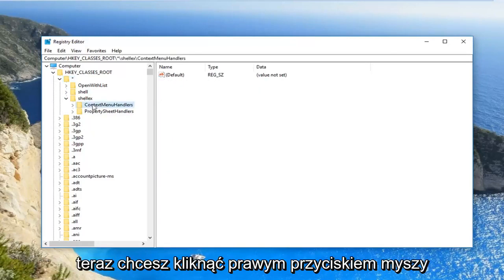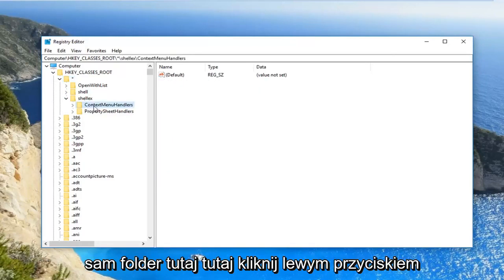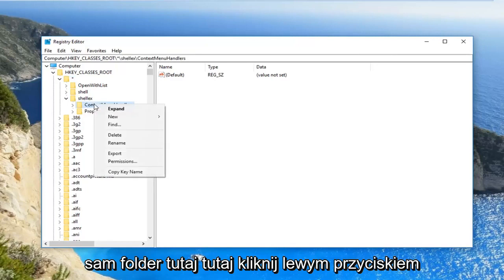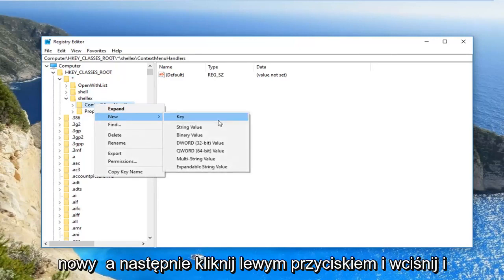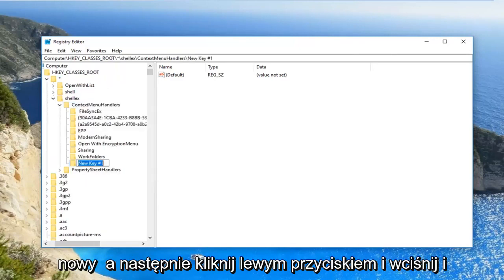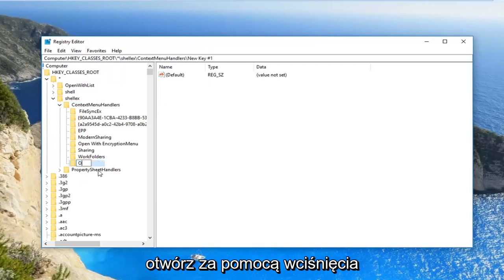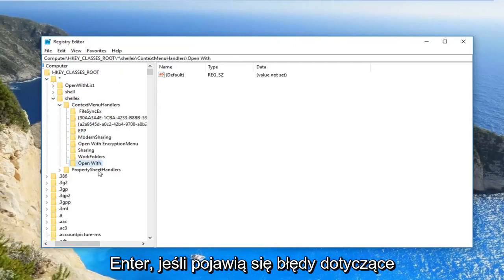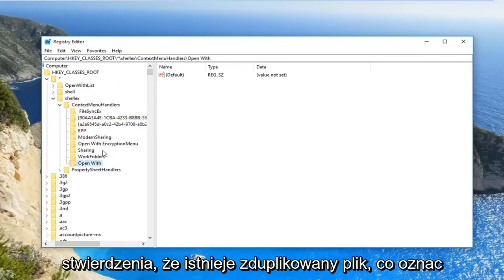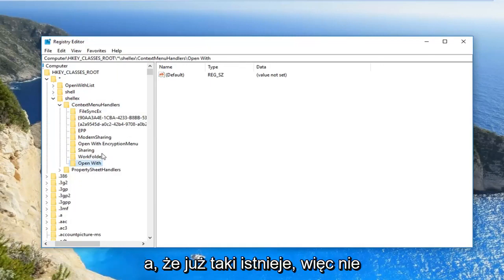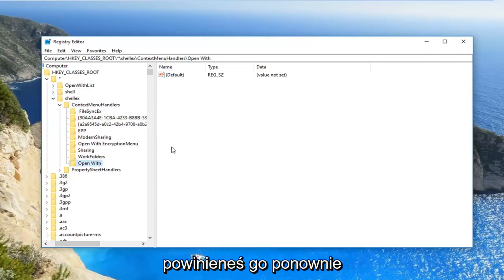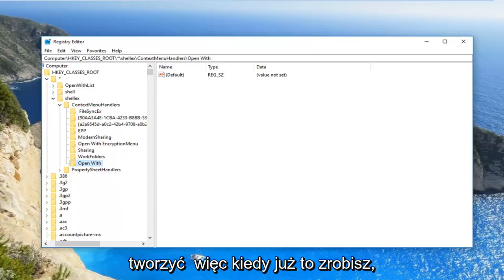Now you want to right click on the folder itself right here, left click on new, and then left click on key. And now in this new key, you want to name it open with, and hit enter. If you get any errors about a duplicate file, that means there's already one in here, so you should not create it again.